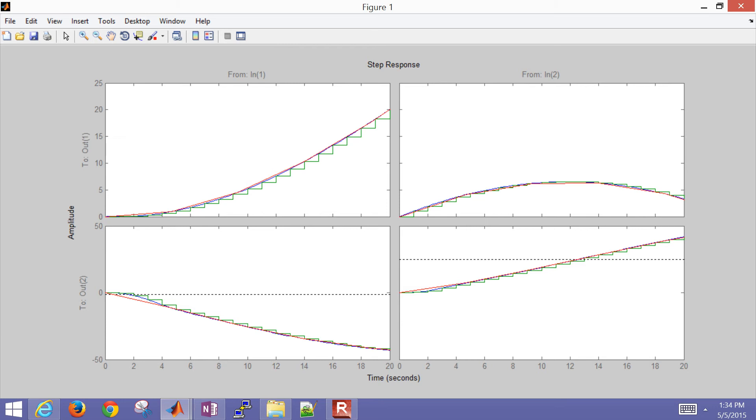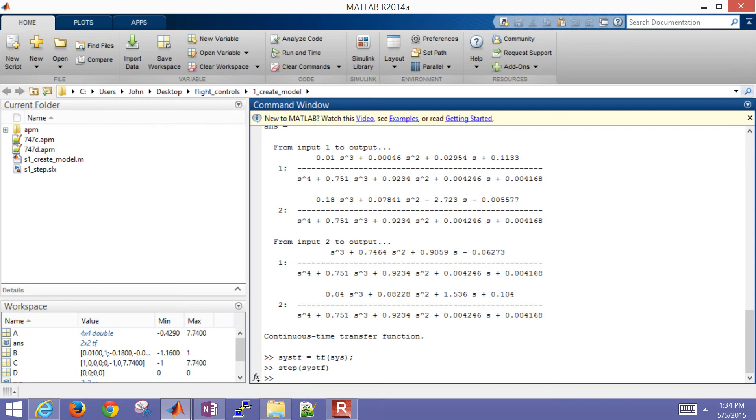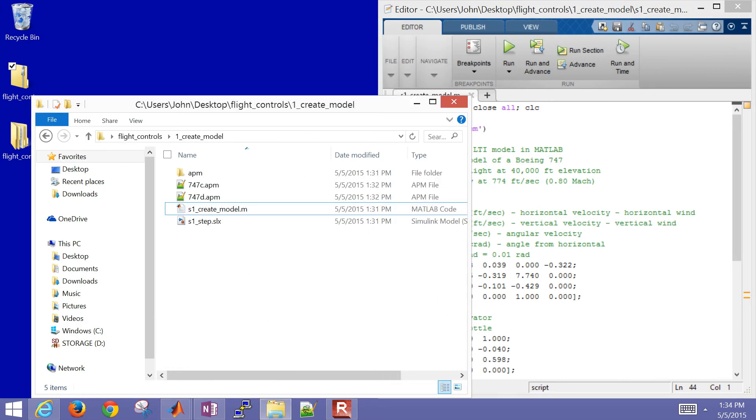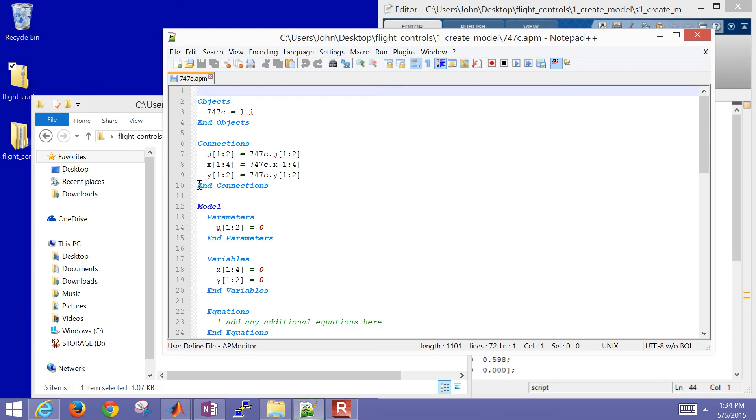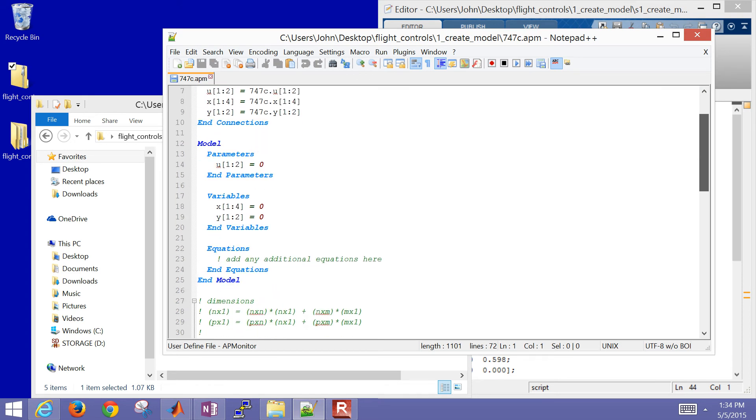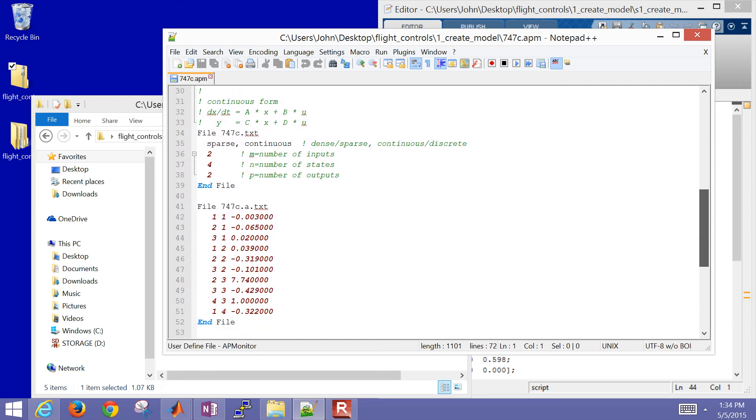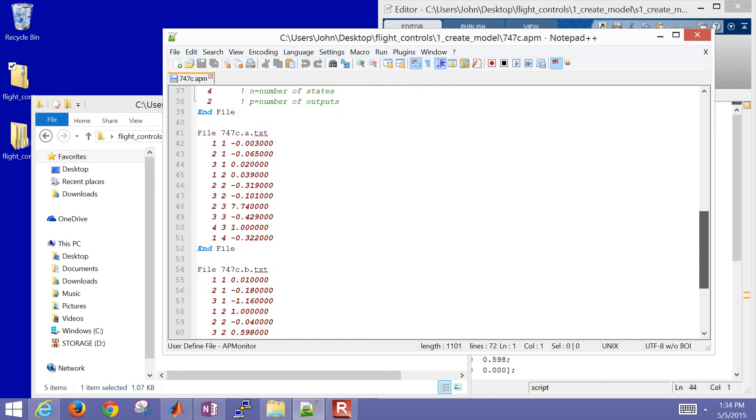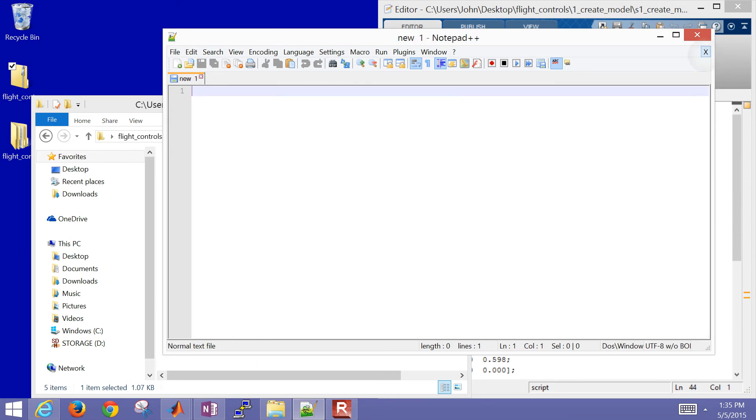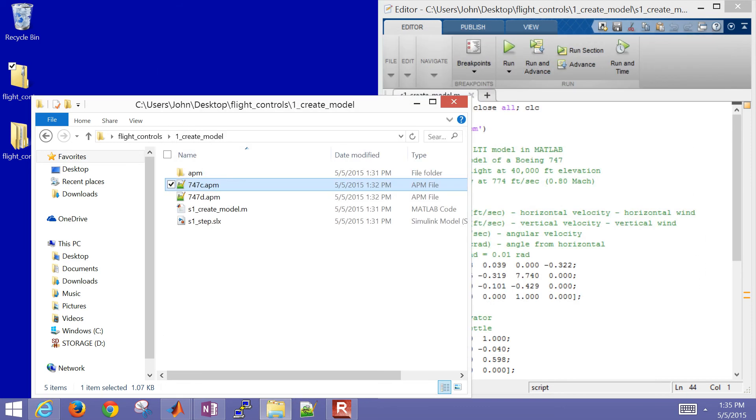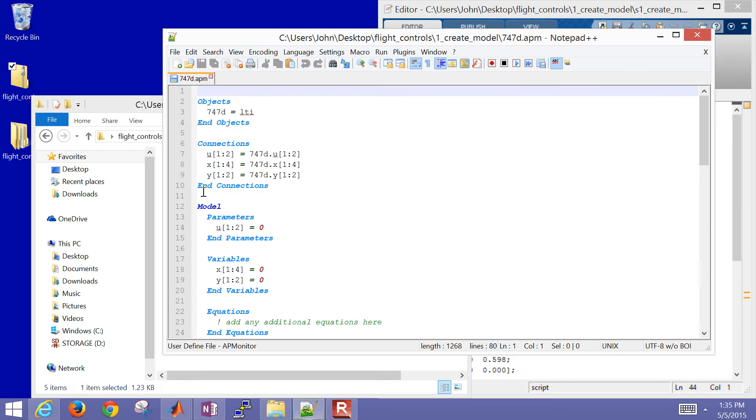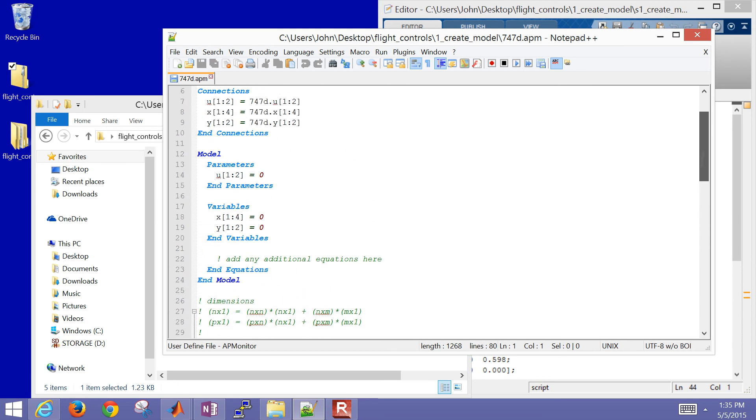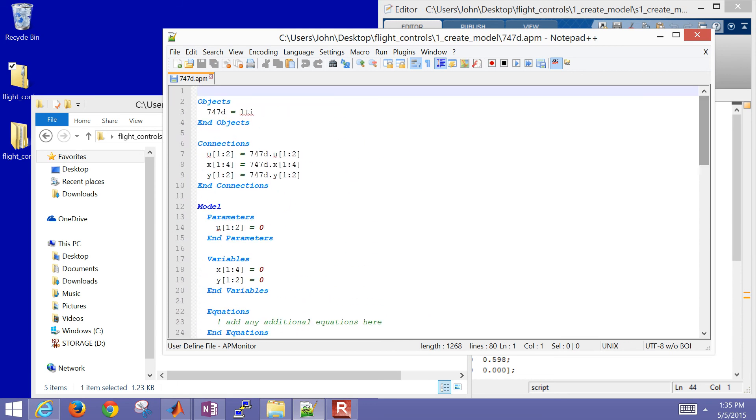Here I have a model of the 747. This is at 40,000 feet elevation. I normally start with zero with all of these values because I'm in deviation variable form. These are changes from the nominal values. So I have my model. Let me go ahead and open these up, the ones that were generated into the APMonitor modeling language format. We'll use those for the model predictive controllers. You can see it transferred the A, B, C, and D matrices, and then also in discrete form as well. There's my discrete form of my model.